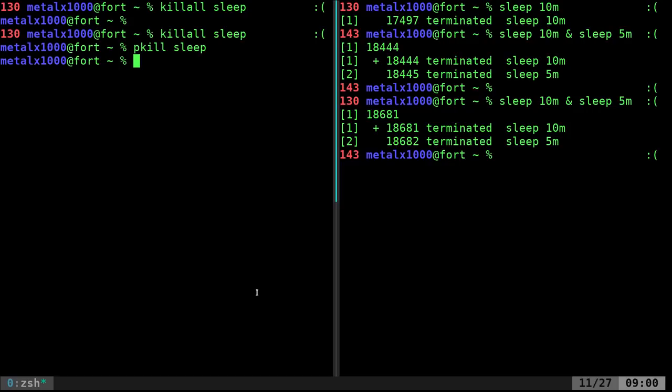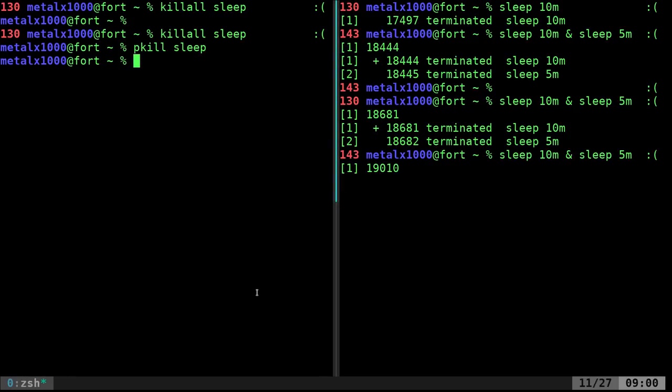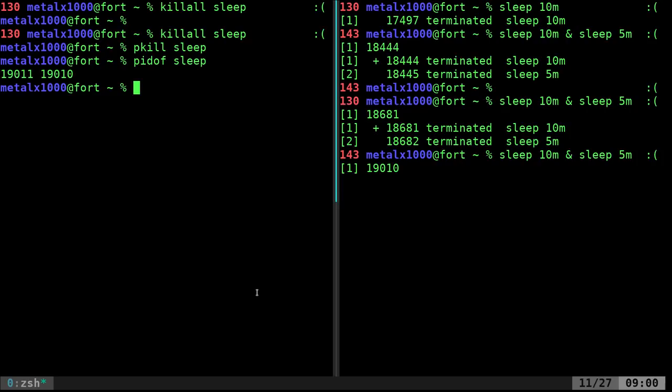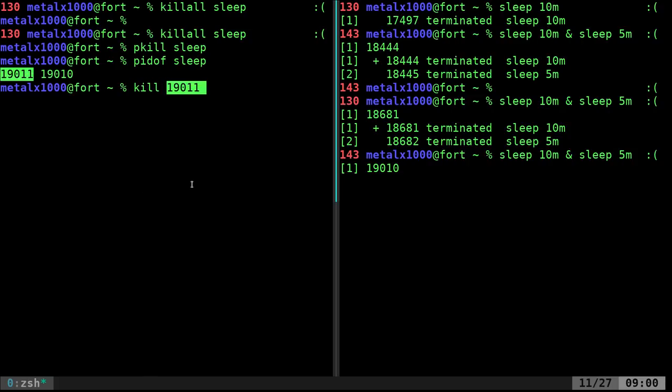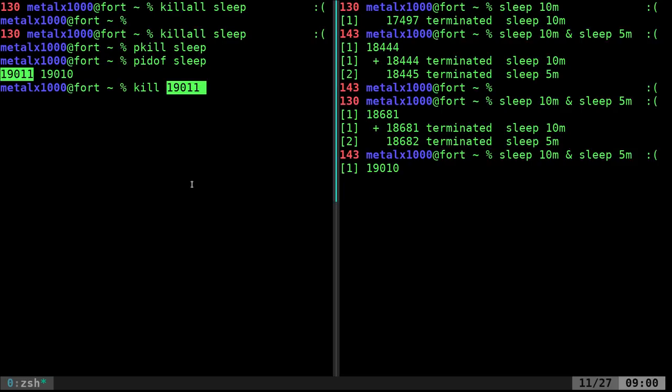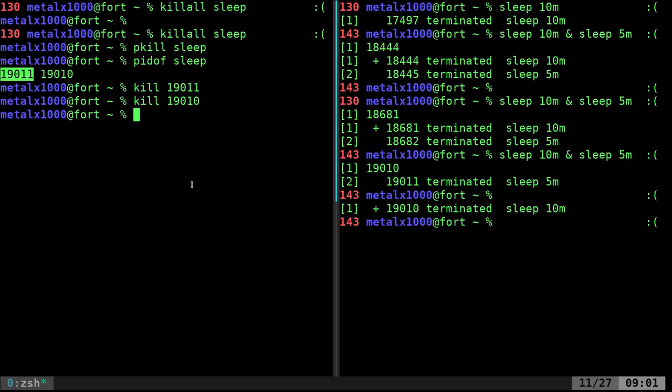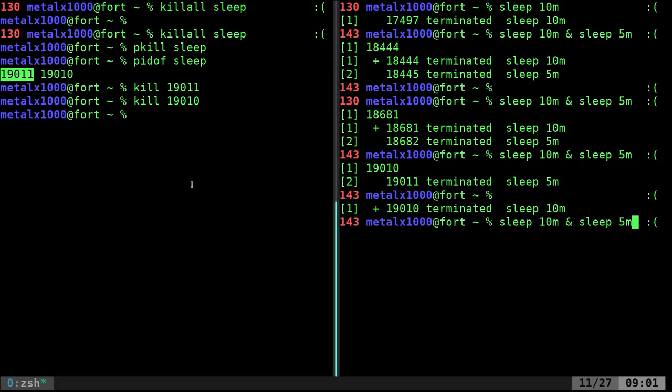Another option would be, if we come over here, run both those processes again, I can do pidof, and type in sleep, and it will give me the process IDs, each process ID of the sleep command. So, again, kill command, which is on every system as far as I know, if you go kill and give it the process ID, boom, it will kill that process. And if I give it the other process ID, it will kill the other process.